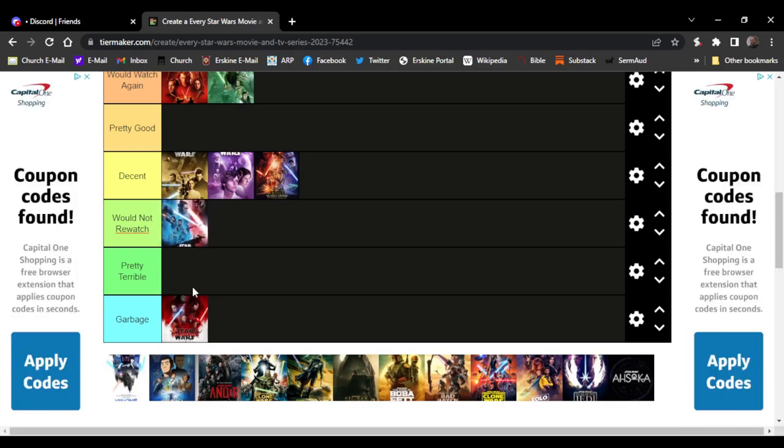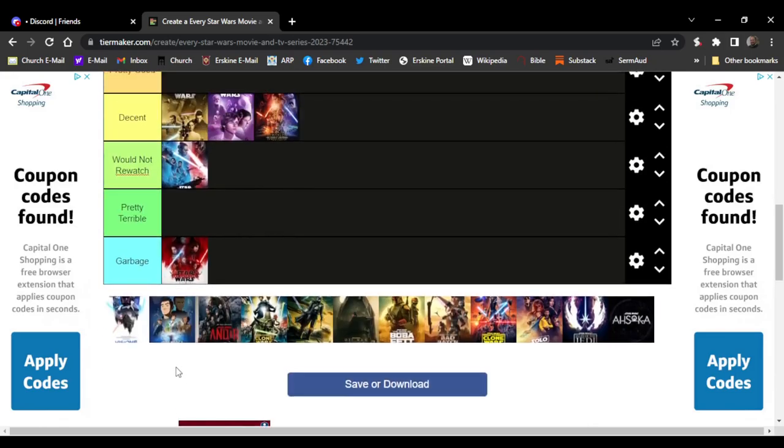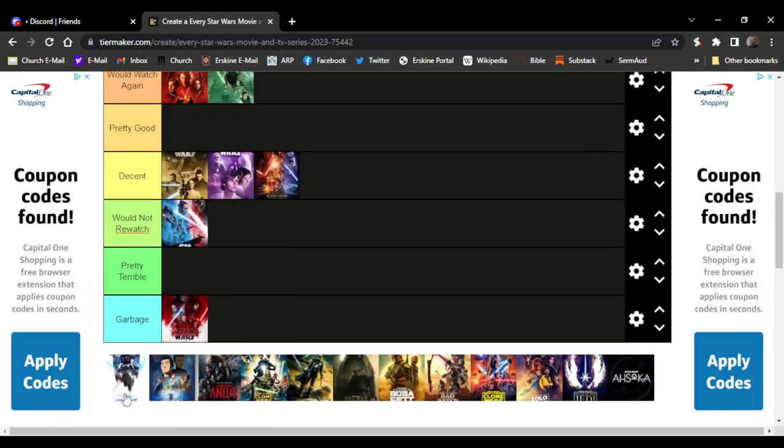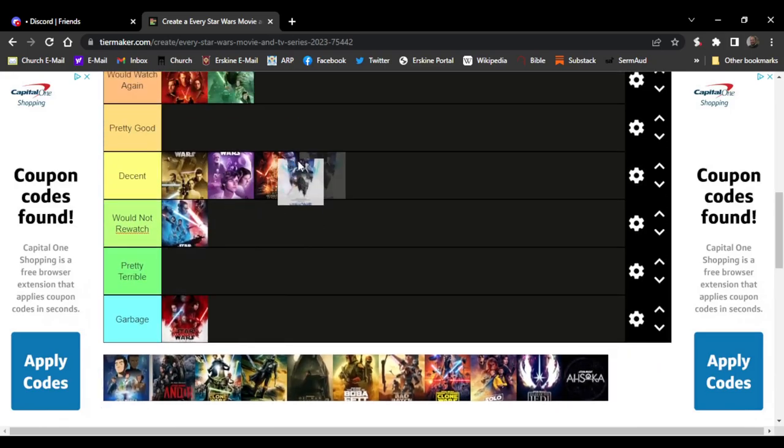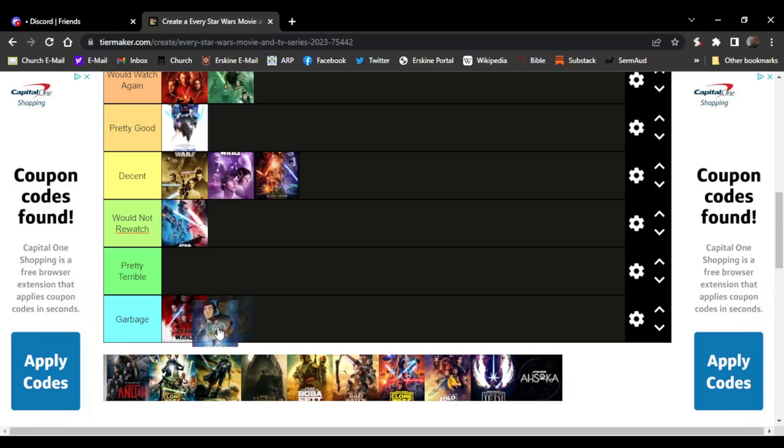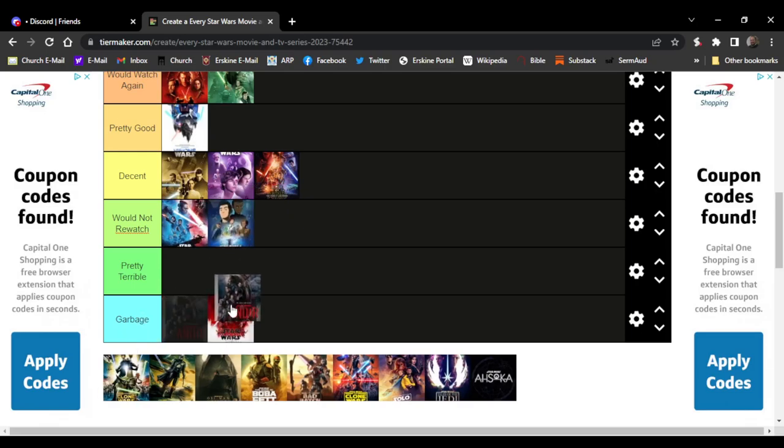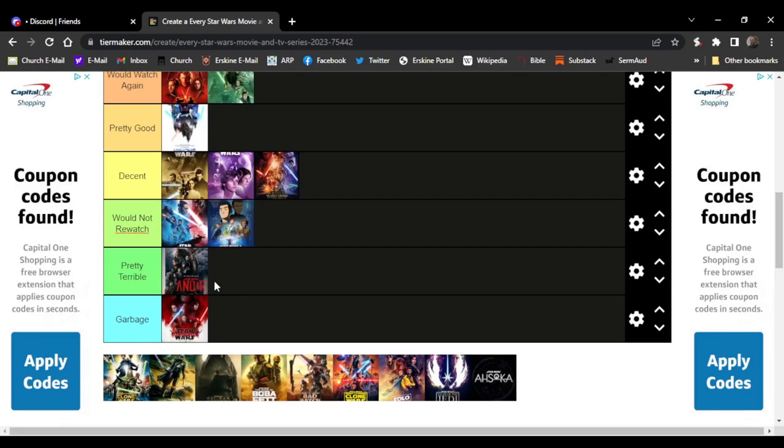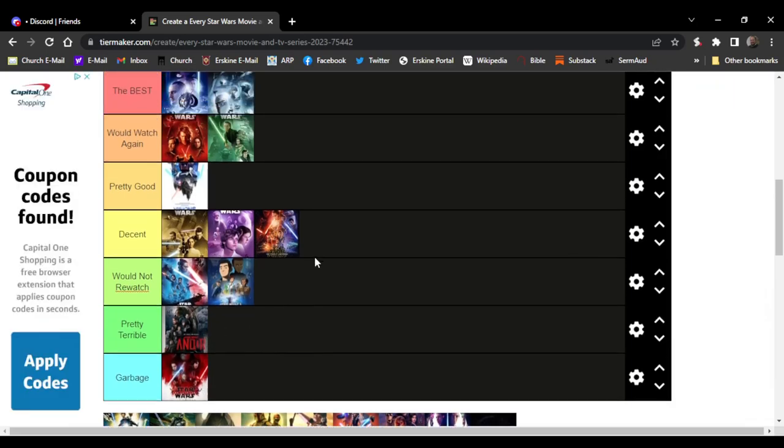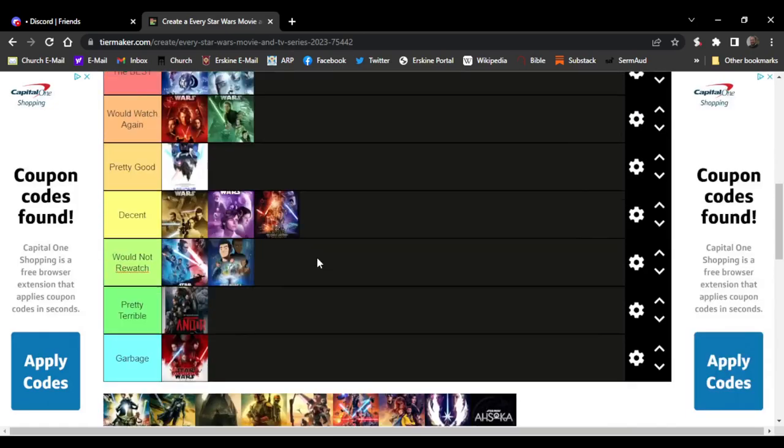Visions is a pretty good show. I mean it's just Star Wars with anime. I do not know what this one is, so probably would not be wrong. Andor, pretty terrible. It was really boring. I watched like seven episodes and then stopped watching it because of how boring it was.